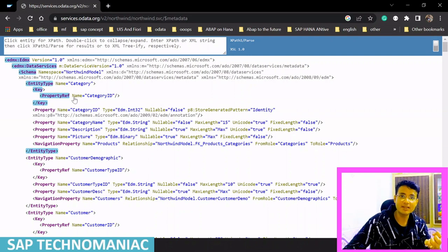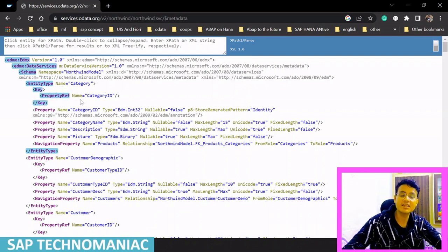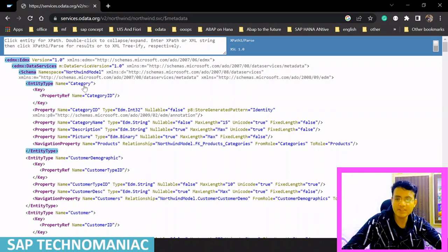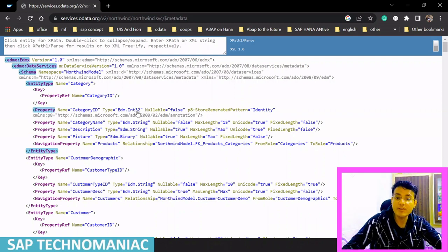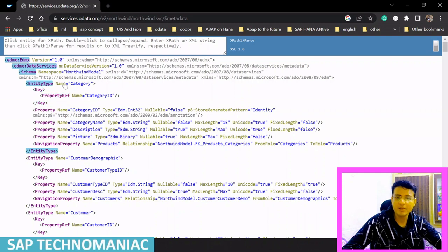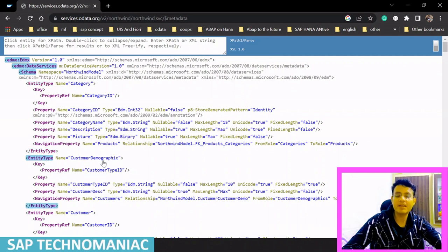For example, the category entity type tells us it has these many fields. Category ID is the key field with its length, nullability, and data type. You can see multiple entity types are defined: category entity type, customer demographic, employee, product, and so on — all the entity types are visible in the metadata.